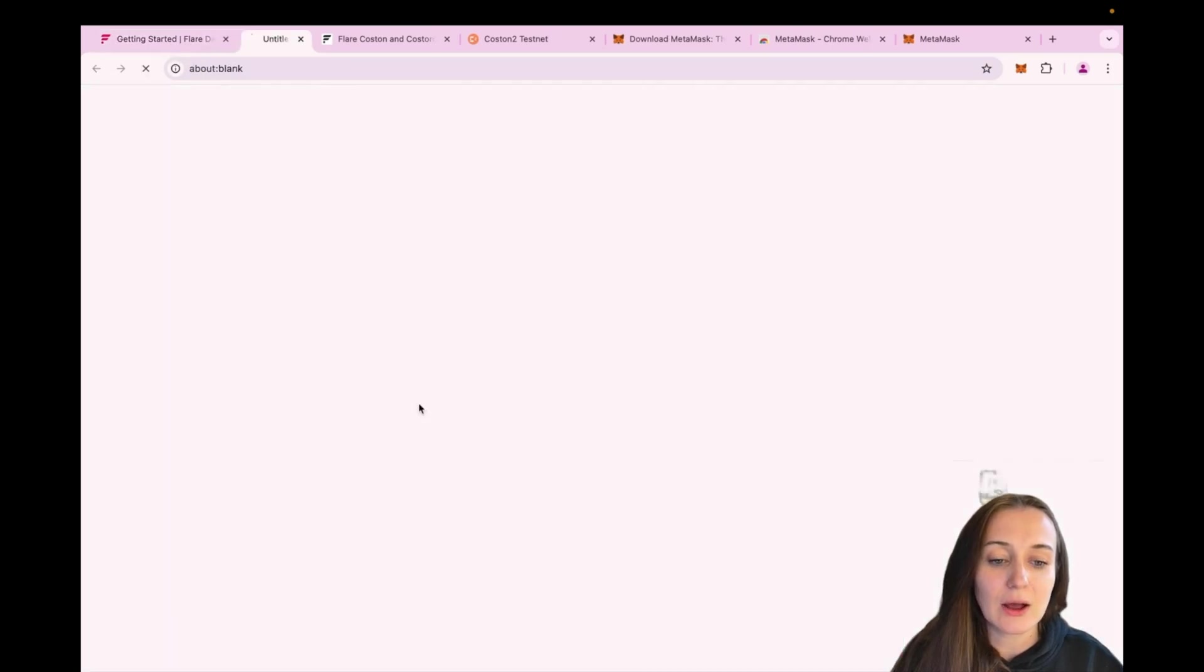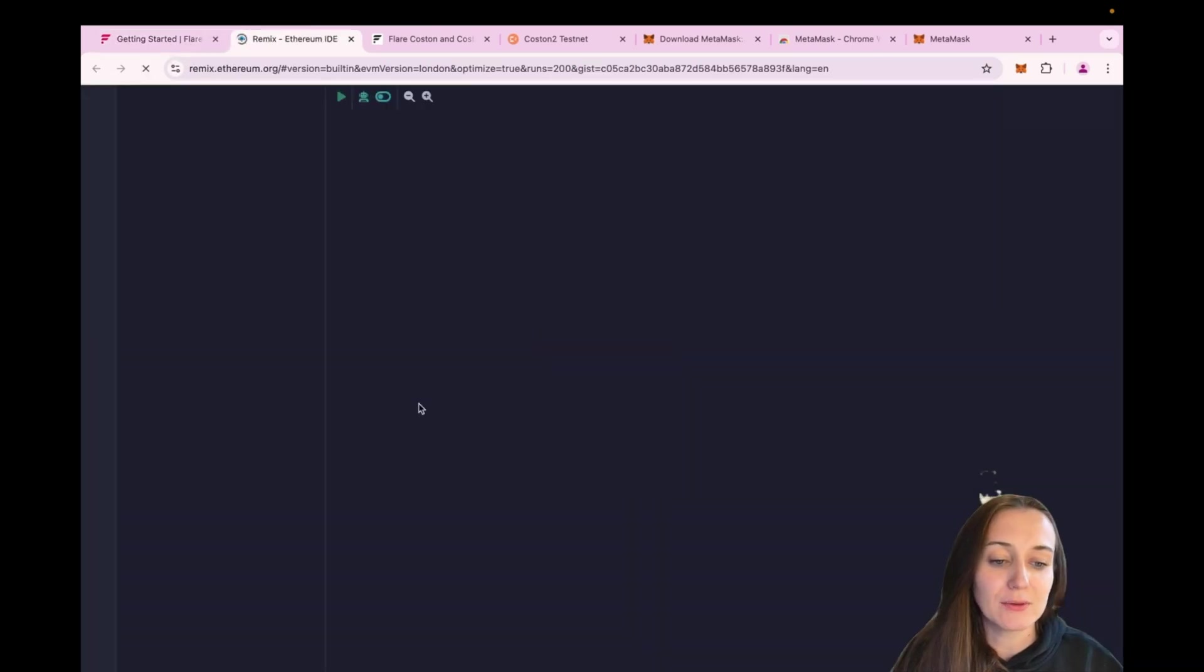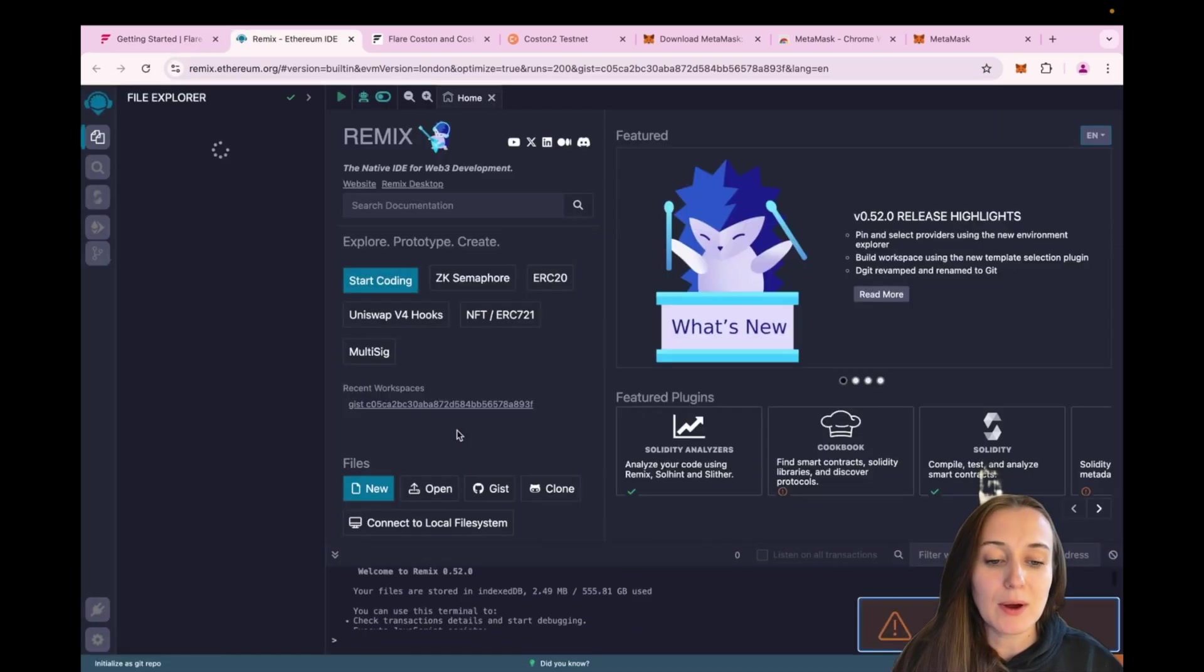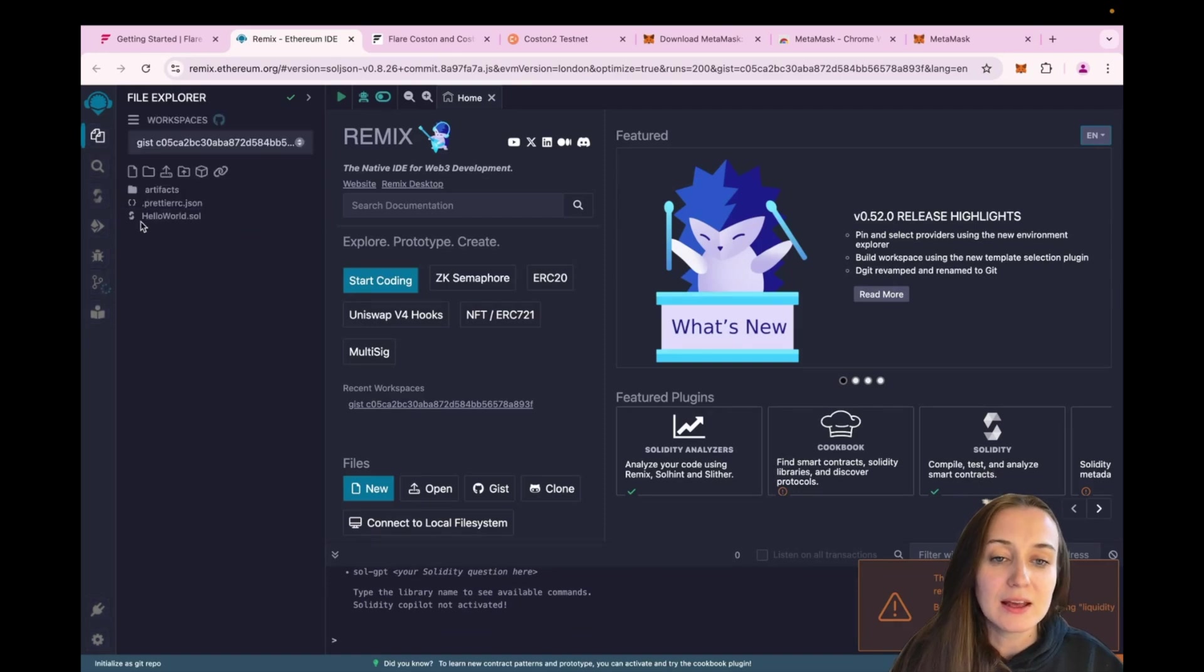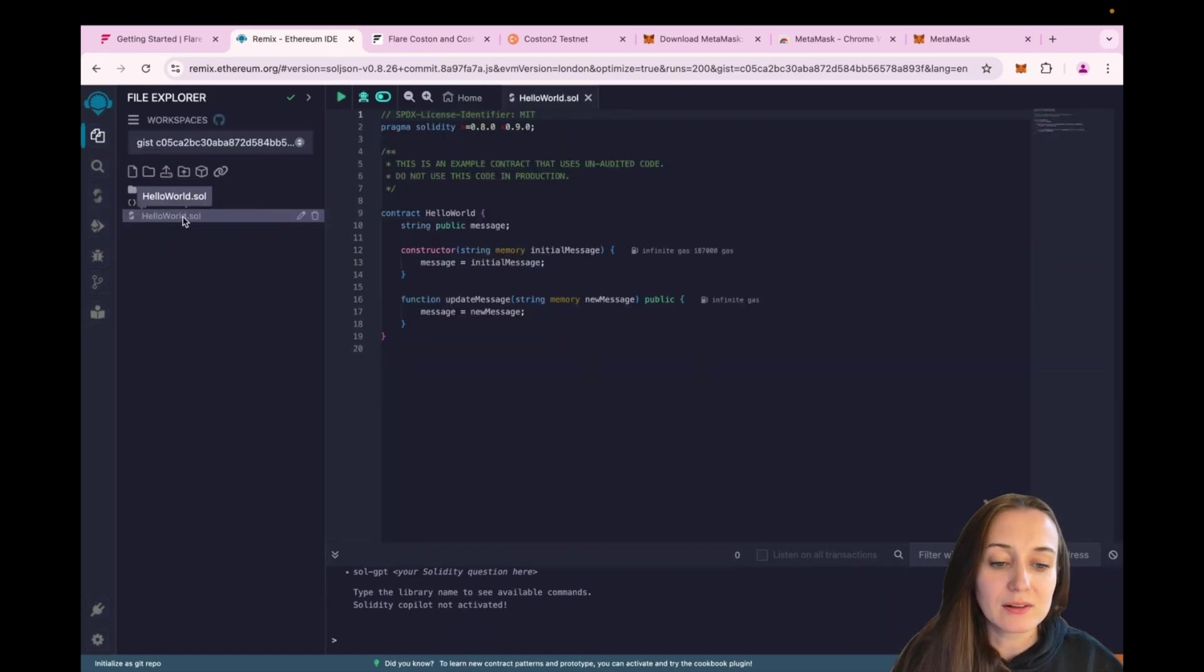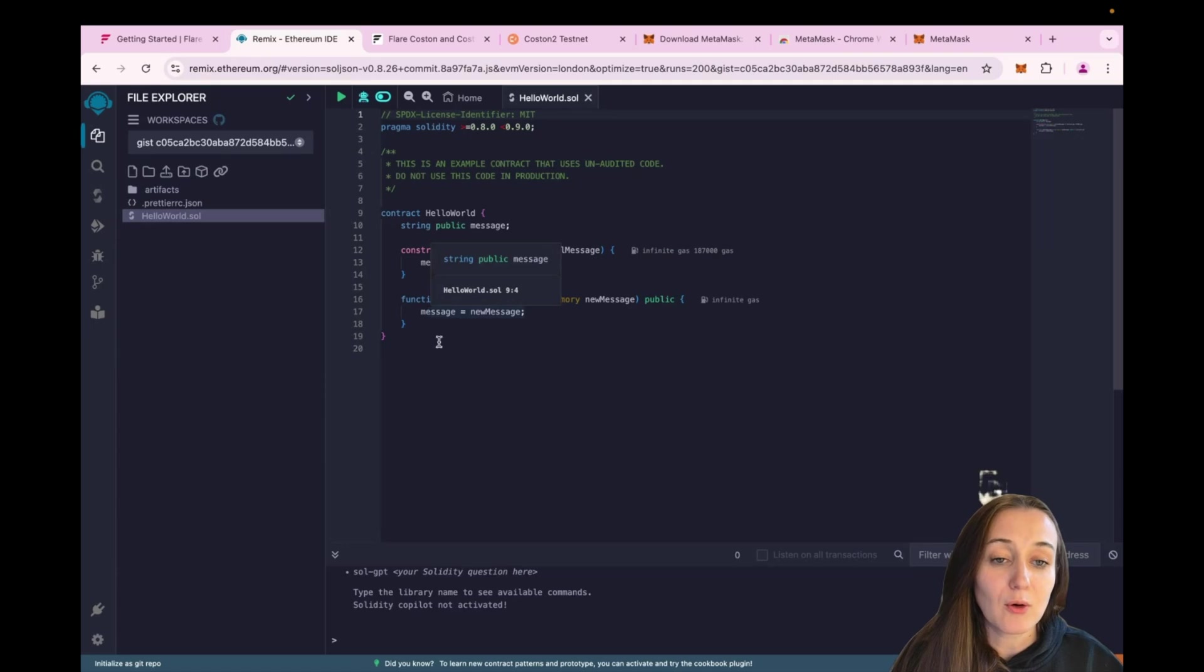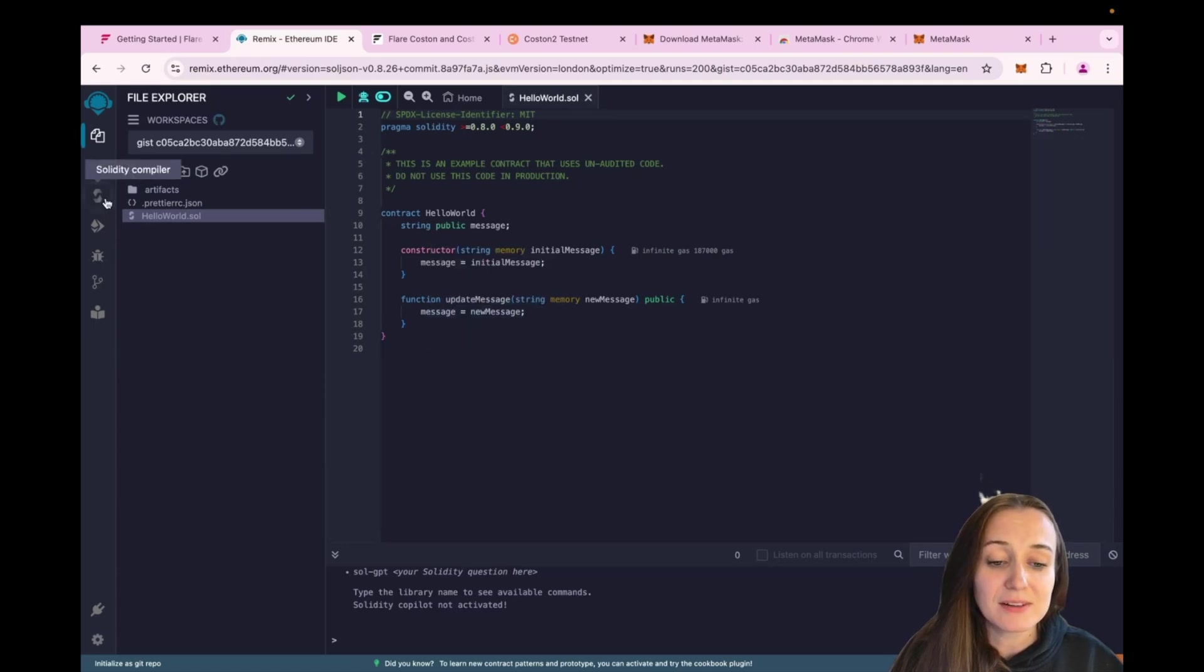So just click the Open Contract in the Remix button. Remix is a Web IDE for Solidity. Click on HelloWorld.Sol in the sidebar. We can see our contract code over here. This is a very simple Hello World smart contract.